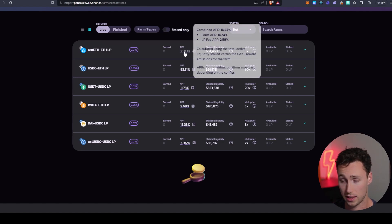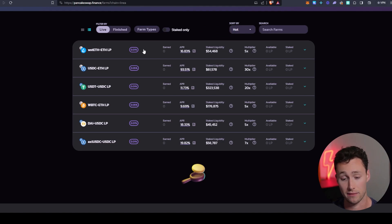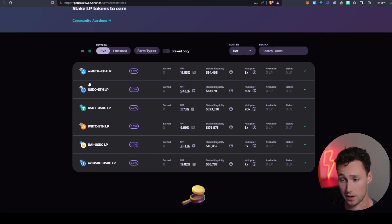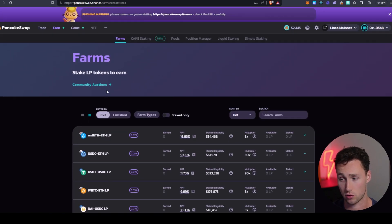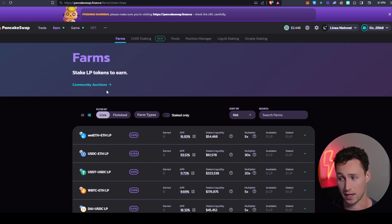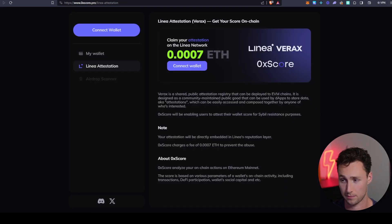And again, there's low liquidity, but Linea might have a future airdrop. Certainly there's a lot of speculation around it. So it doesn't hurt to use some of these applications because traditionally using applications both for trading and for providing liquidity and depositing funds is something that's taken into account in those sorts of airdrop decisions.